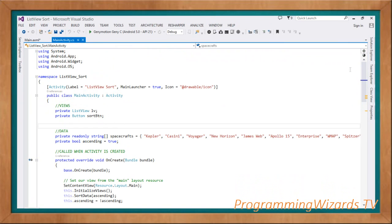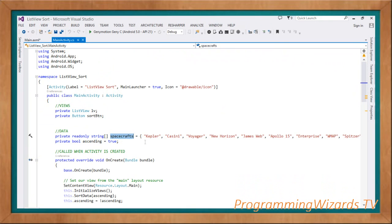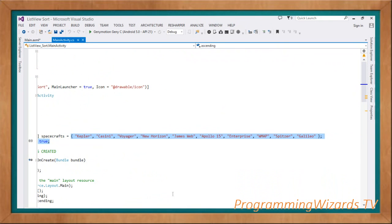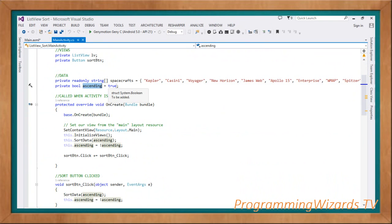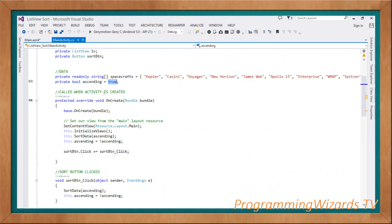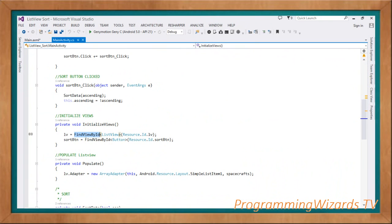When the button is clicked we'll sort our data. In our Main Activity code, the class derives from Activity. We have two views declared: a ListView and a Button. We have a read-only string array called 'spacecrafts' which holds all the spacecraft names we'll display in the ListView. We also have a boolean called 'ascending' — by default it's set to true, so on launch the data will be sorted ascending. Inside OnCreate we call InitializeViews, which references the views from our layout using FindViewById for both the ListView and the Button.